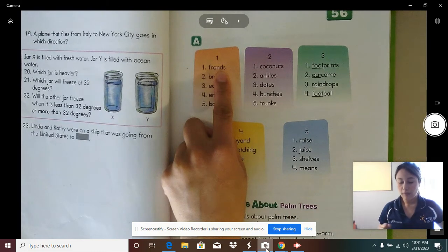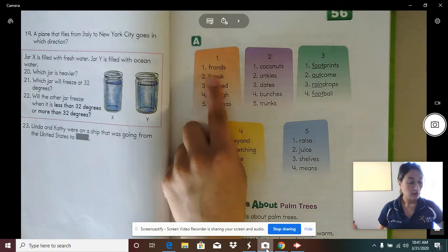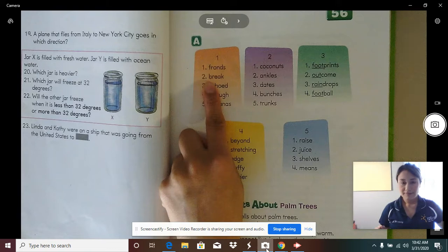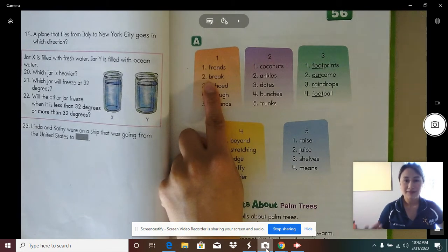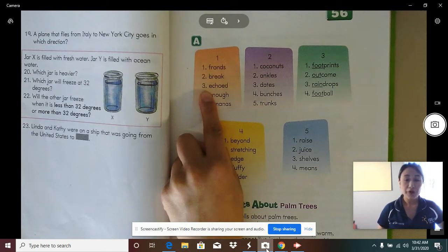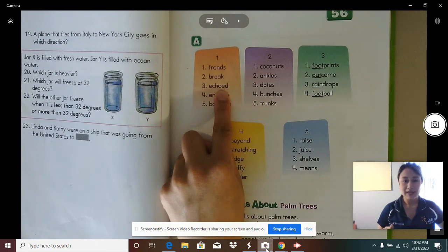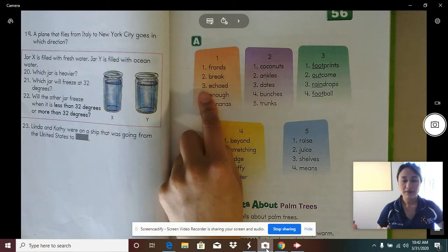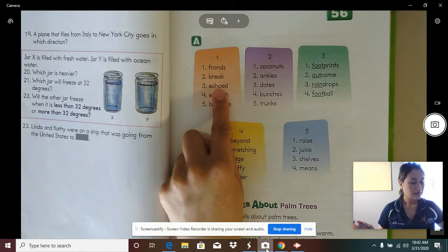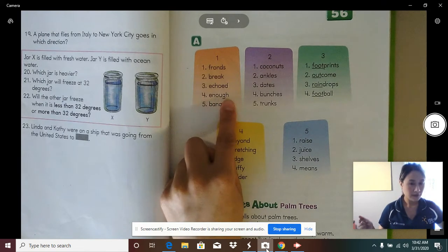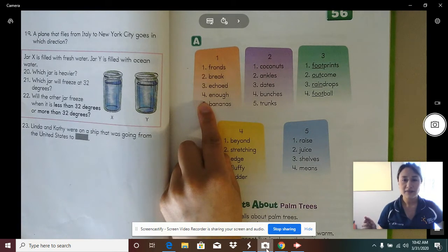Fronds are the branches of palm trees. Fronds are like huge leaves that may be 20 feet long. Number two — word two is "break." What word? Break. Spell break. Word three is "echoed." What word? Echoed. Spell echoed. Word four is "enough." What word? Enough. Spell enough.